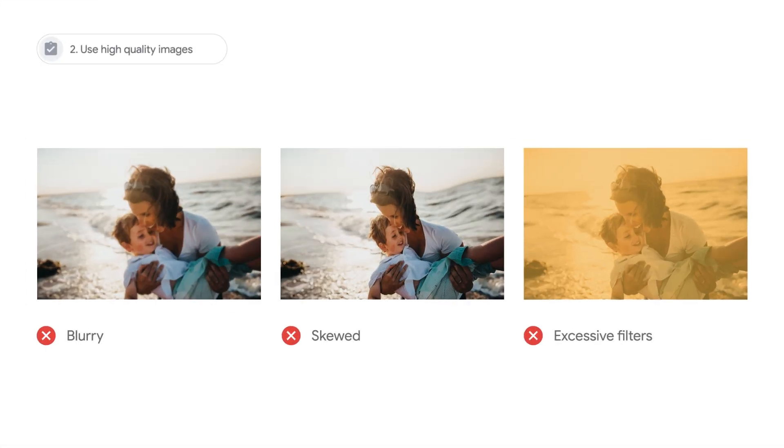Use high-quality images. Images are the most crucial elements of responsive display ads. They help customers understand your business, products, and brand. You can upload your own image or choose from Google's library. For the best results, avoid images that are blurry, skewed, or use excessive filters.